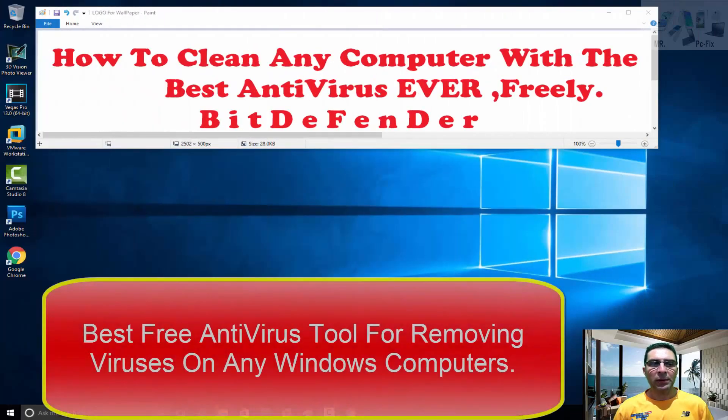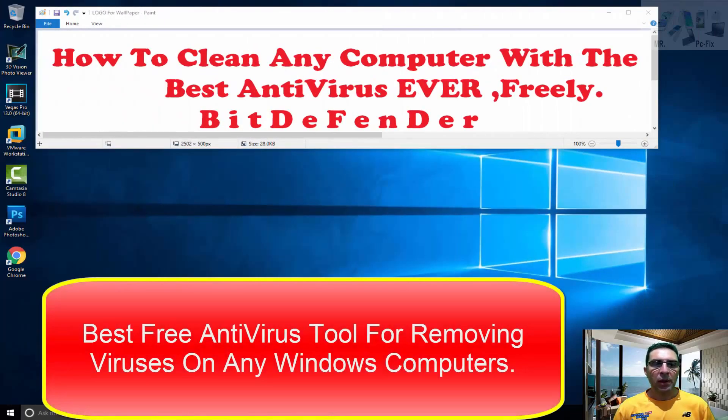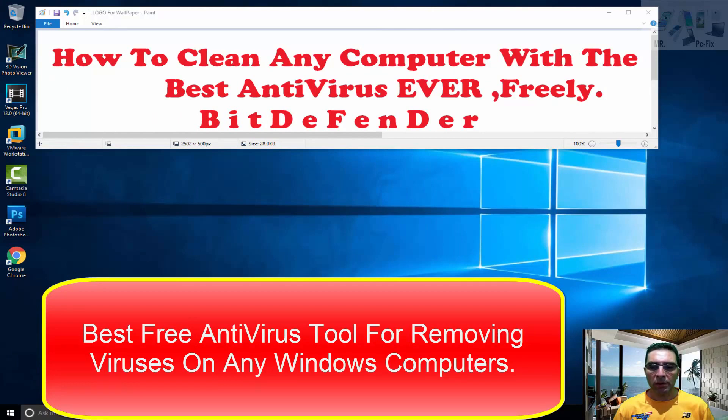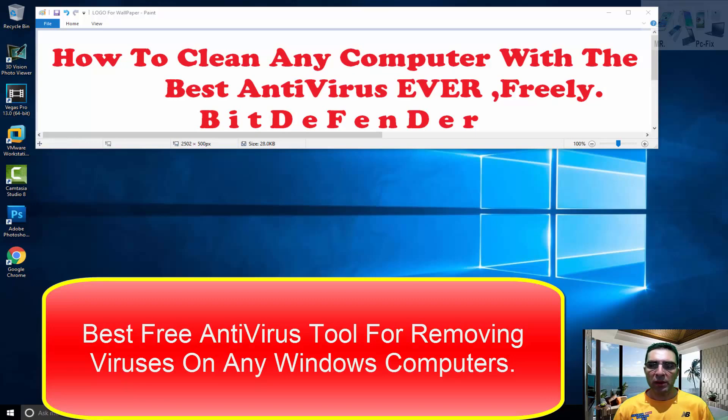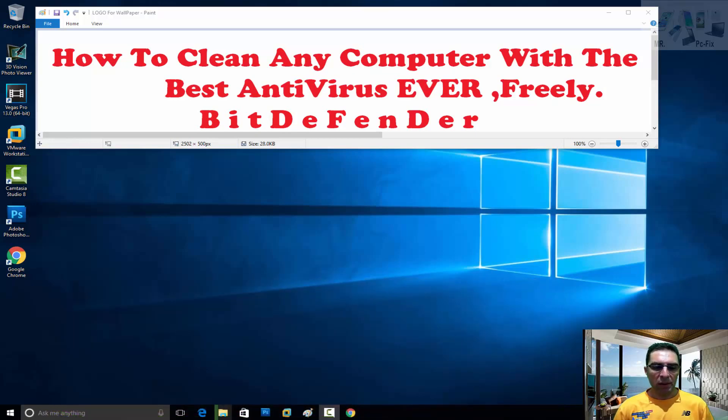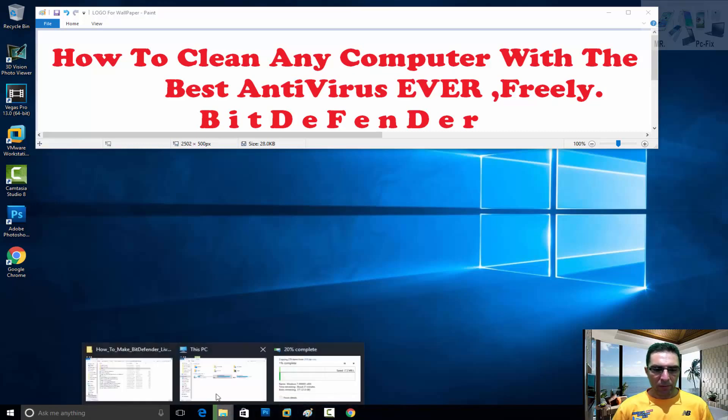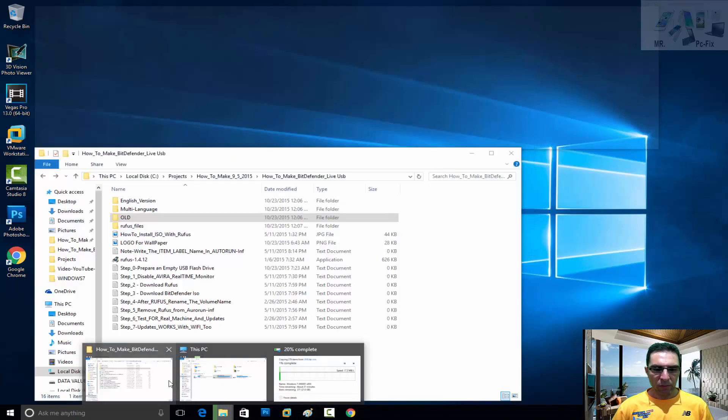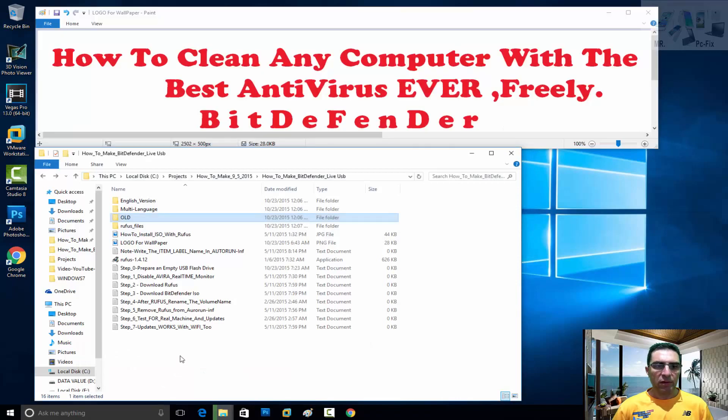Hello everyone, today we will learn how to clean any Microsoft Windows computer with the best antivirus ever made, and it's free. It's called BitDefender. Let's start with the first step.